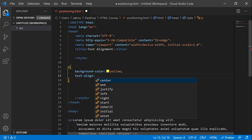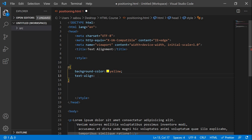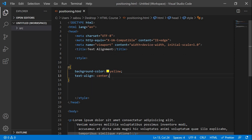The text-align property takes several well-known values. It can take 'center' if you want to position your text in the center of the page. So let's give it the value 'center': text-align: center; — then save everything and go back to the browser.